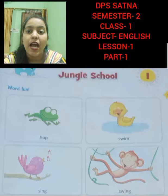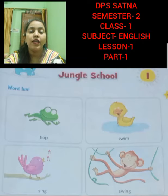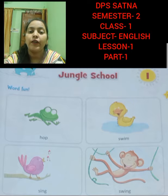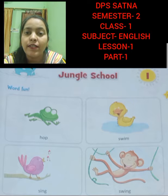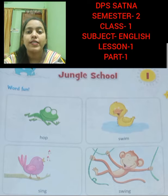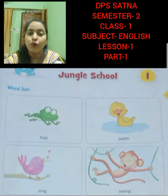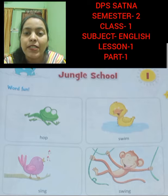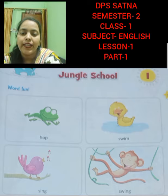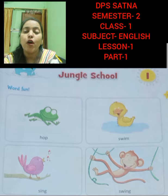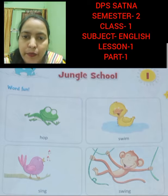Good morning students. How are you all? I hope you all are fine dear students. Today we are going to start the semester 2 book. So quickly take out your pearl book semester 2. Okay kids, take out your pearl book of semester 2, one pencil and eraser.